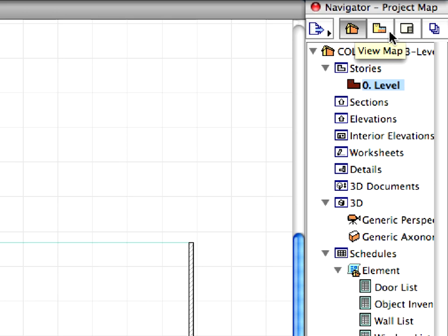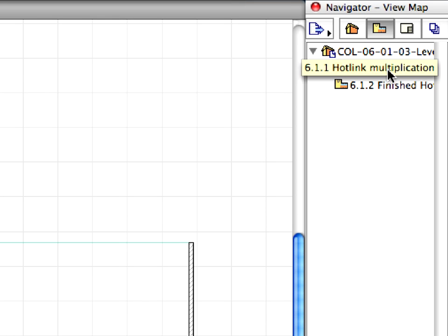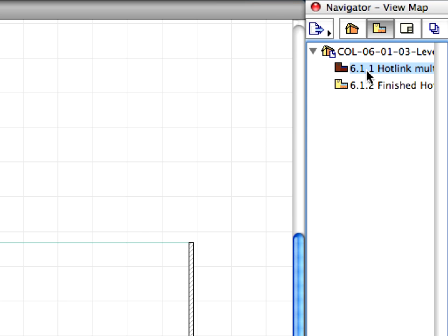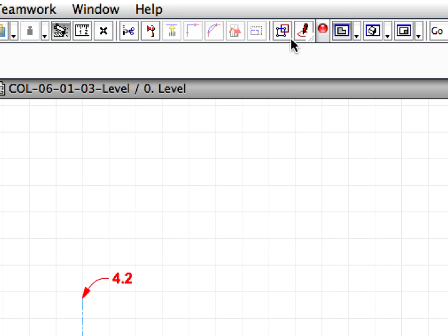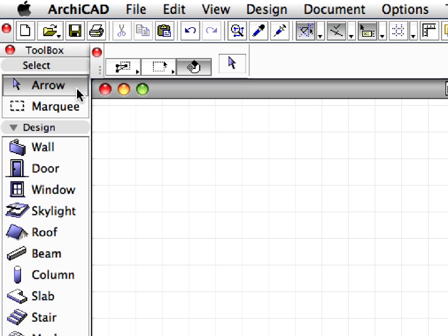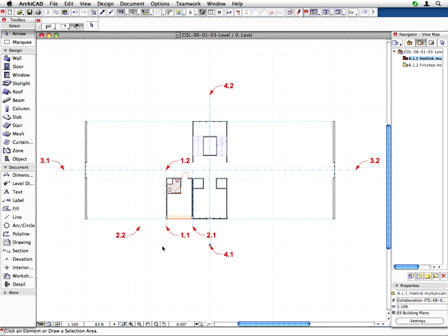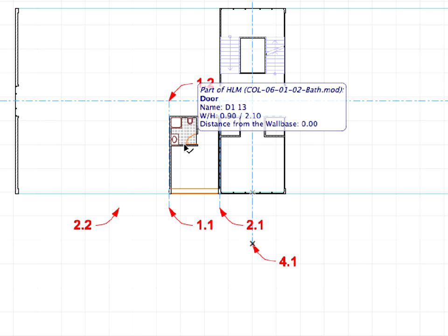Click on an empty area of the floor plan window to accept the placement of the new hotlink. Switch to the View Map of the Navigator and activate it by double-clicking the 6.1.1 Hotlink Multiplication preset view. Make sure that the Suspend Groups toggle is switched off in the standard toolbar and that the arrow tool is active.